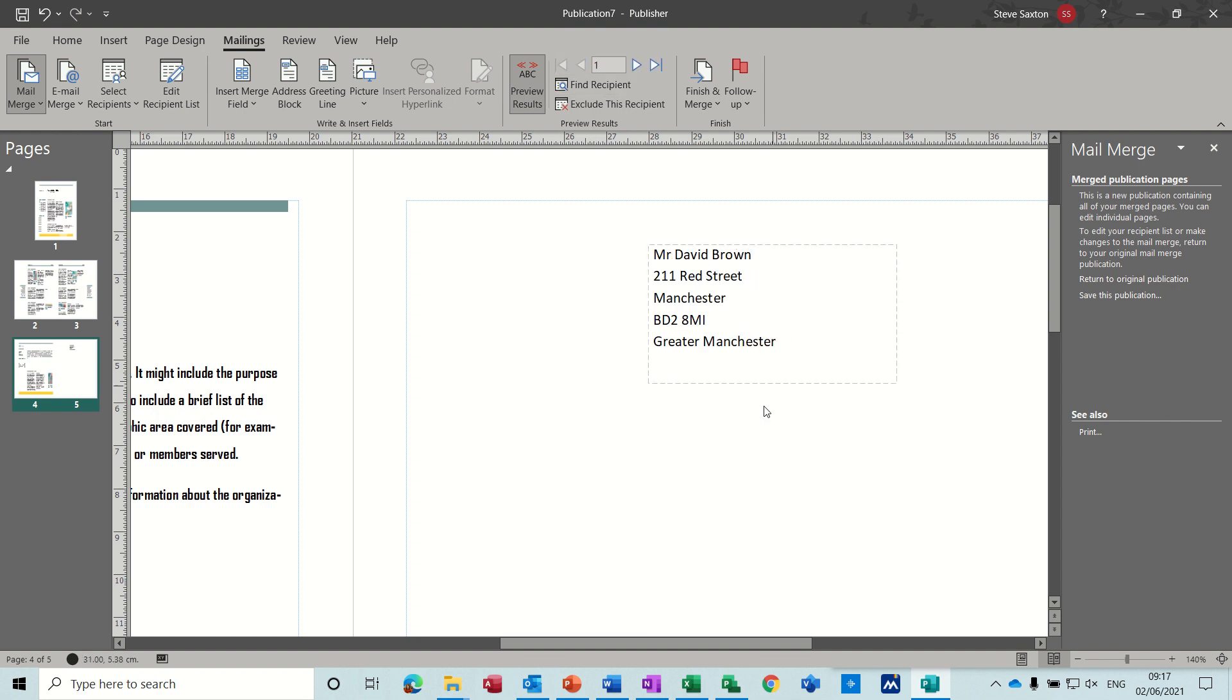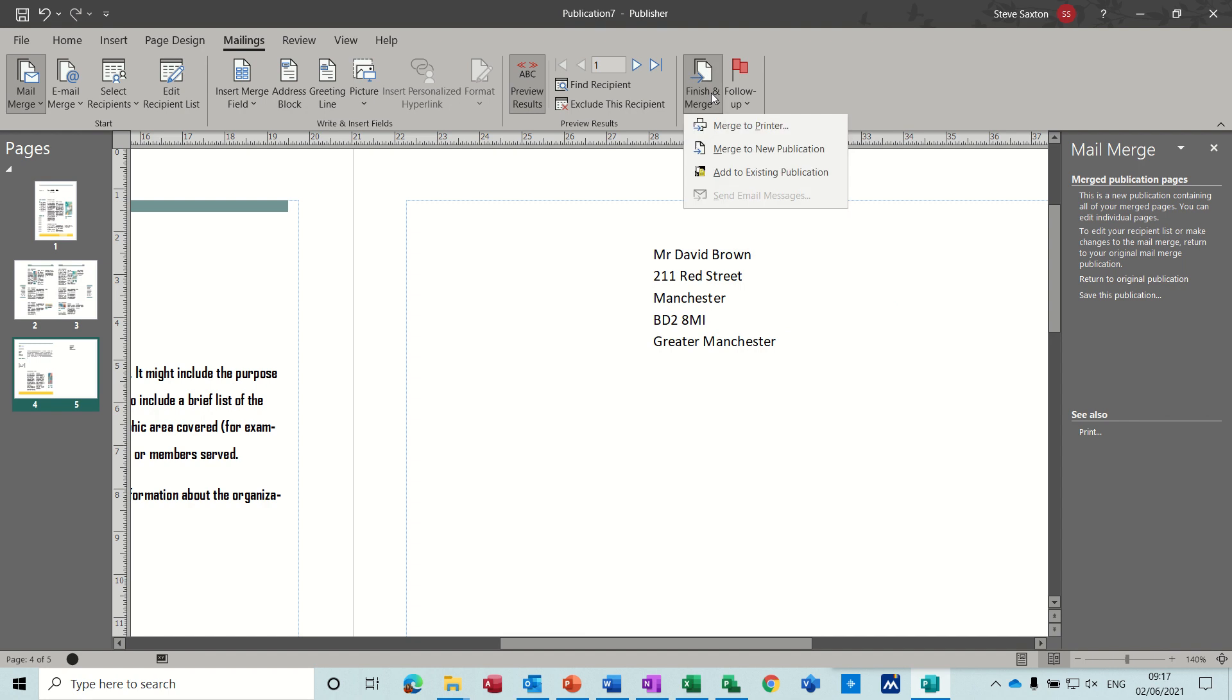So the last process is to finish the merge. Click on that. So you can merge this to the printer. Or what I want to do is merge it to a new publication. So it will give me many, many copies of this, or 15 copies of this document. So I'll click on that one.